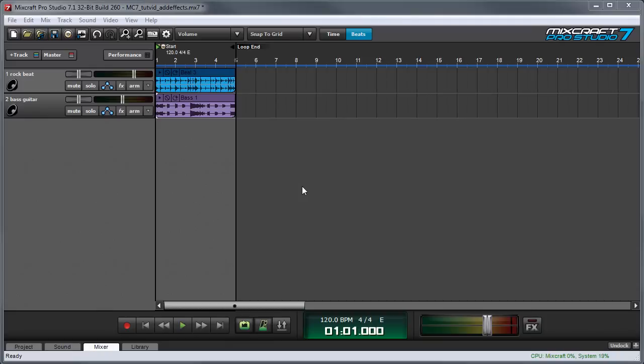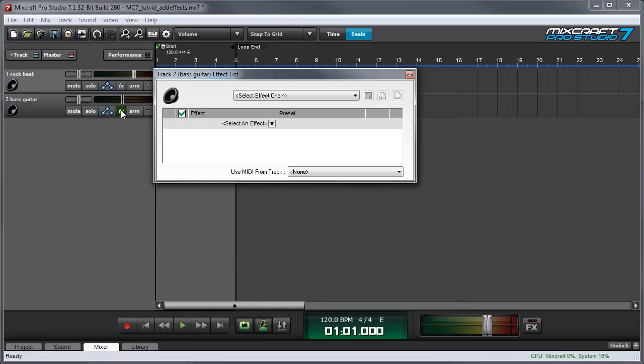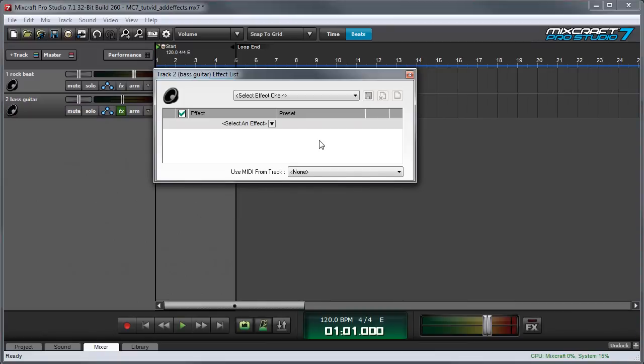There are two different ways to add an insert effect into a channel and the easiest is just to press the little effects button right here for a particular channel. So I'm gonna add an effect to my bass guitar track here and this window appears once we press the effects button.